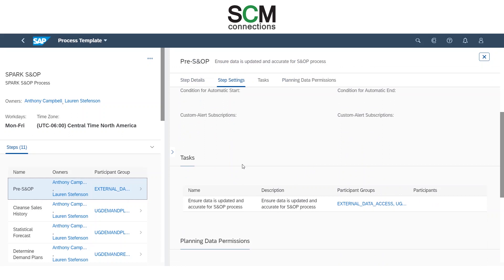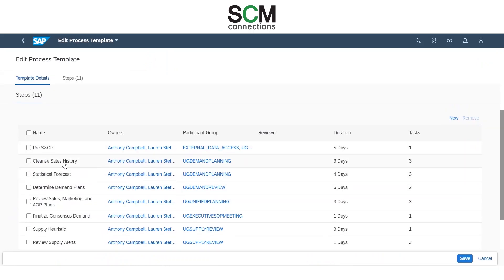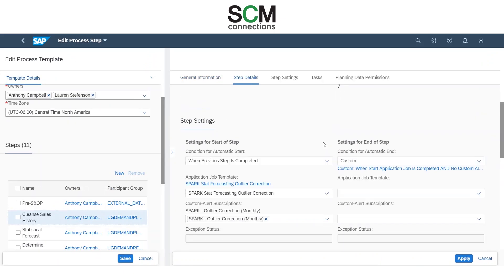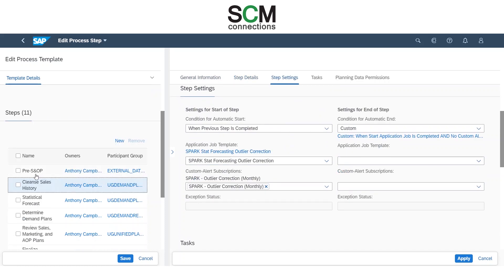One of the most interesting and useful parts of this tool is automating application jobs. If we edit each step, we can go into Cleanse Sales History and see more settings. Automating application jobs is extremely useful. As you can see, I set this step to start automatically when the previous step — the pre-SNOP step — is completed. This will automatically start and the application job of outlier correction will automatically run and look for outlier correction alerts.